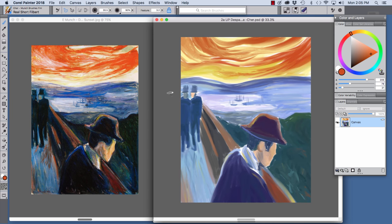As I painted with the Real Short Filbert, I looked at my reference. As you can see in this stage of the underpainting, most of the areas are covered with color.